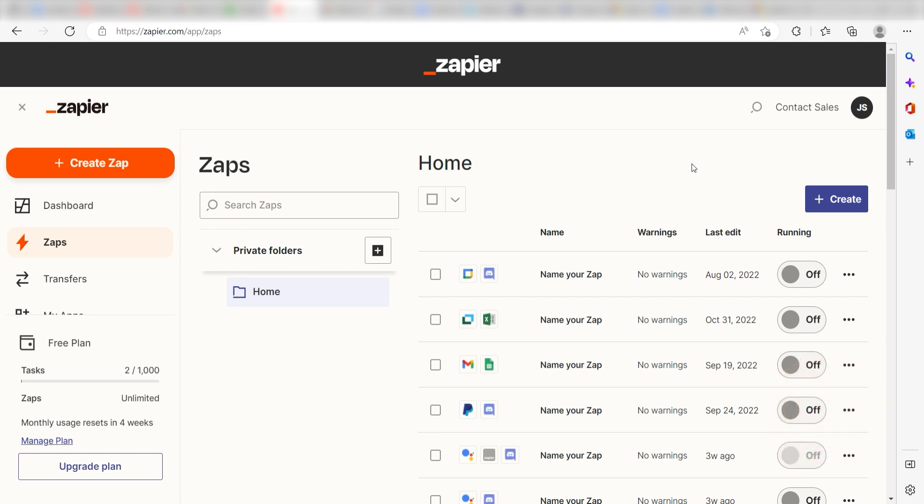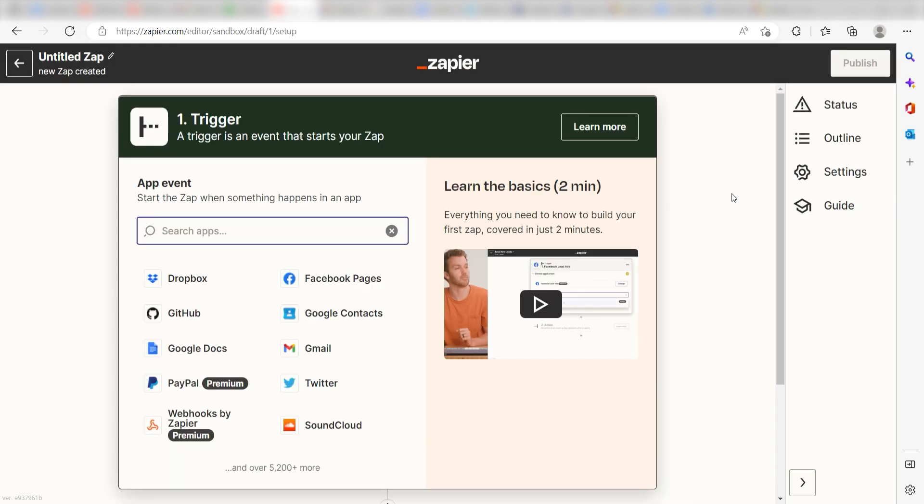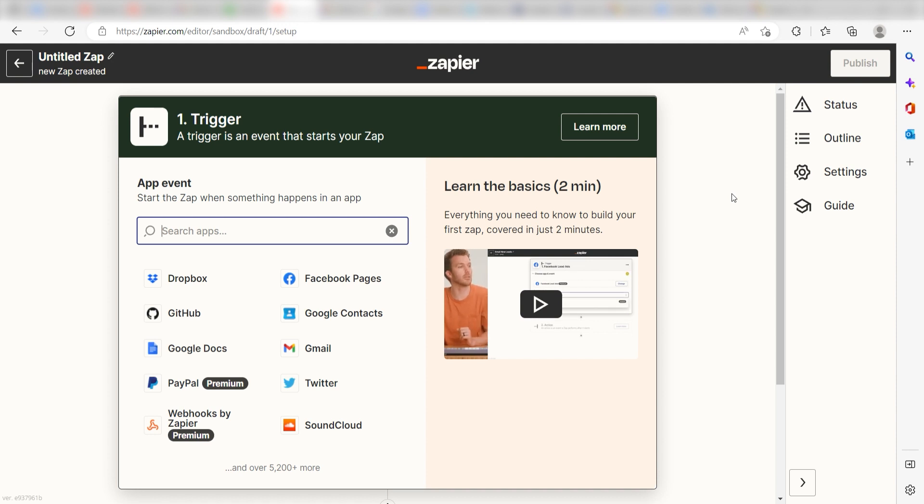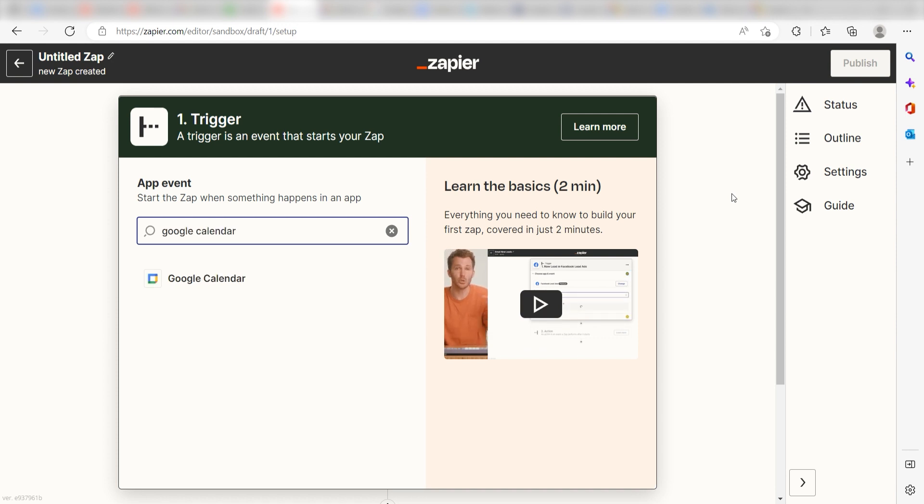In order to get started with this workflow, I need to create a zap by clicking the button on the left-hand side of the screen. Because I want Google Calendar to trigger my OneNote app, I'll need to use Google Calendar as my trigger. I can find the app by typing it into the search bar and clicking below.